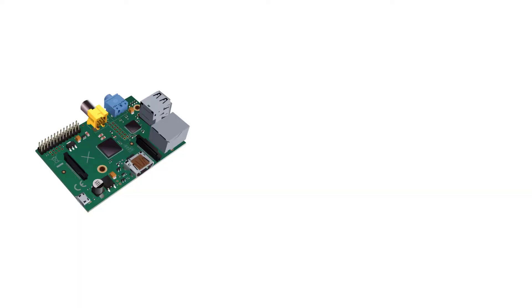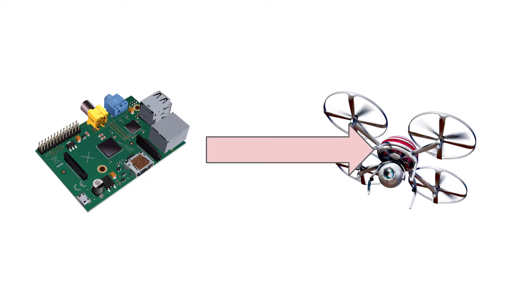An embedded system is any computer system that is contained or embedded inside of another larger mechanical or electrical system. This is opposed to things like desktops, laptops, phones, and servers.